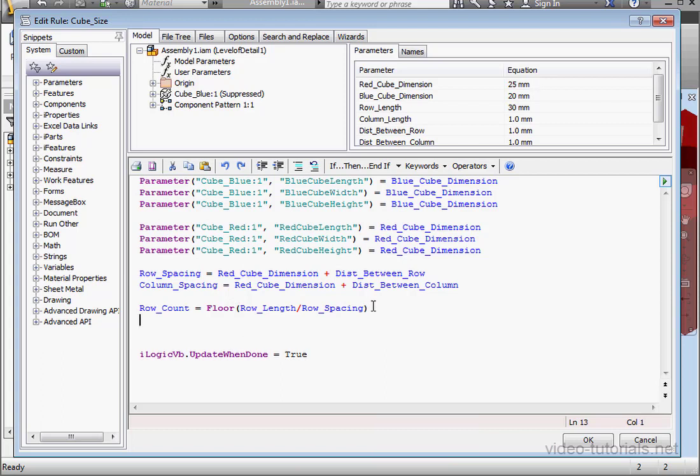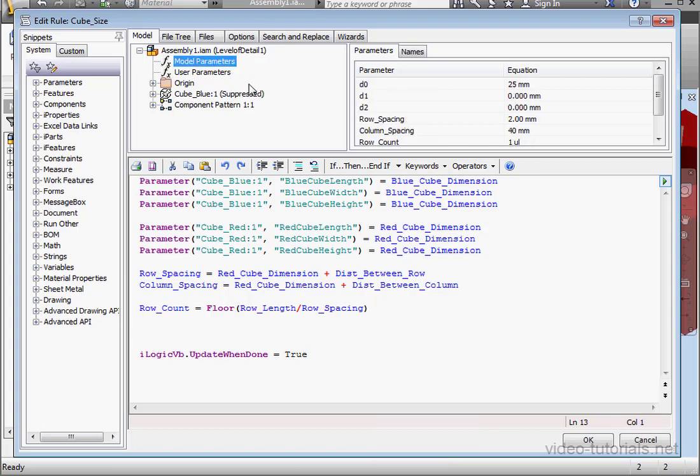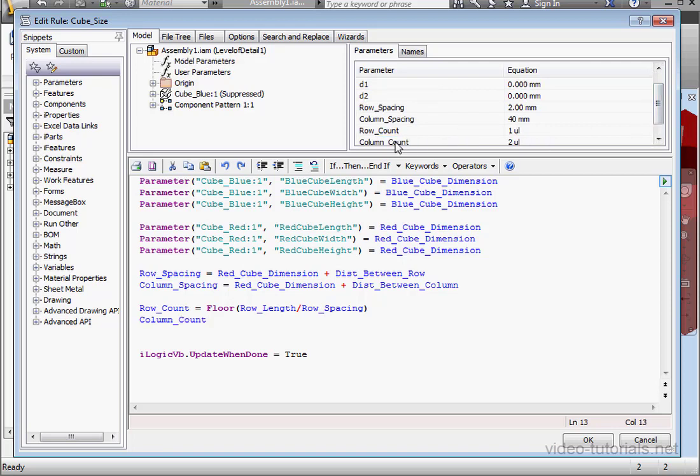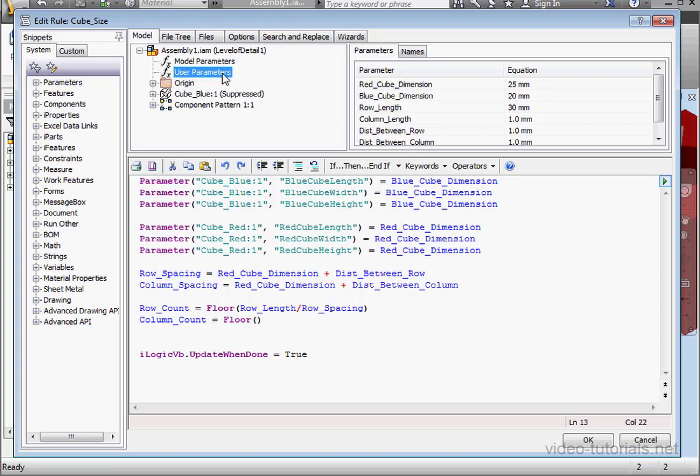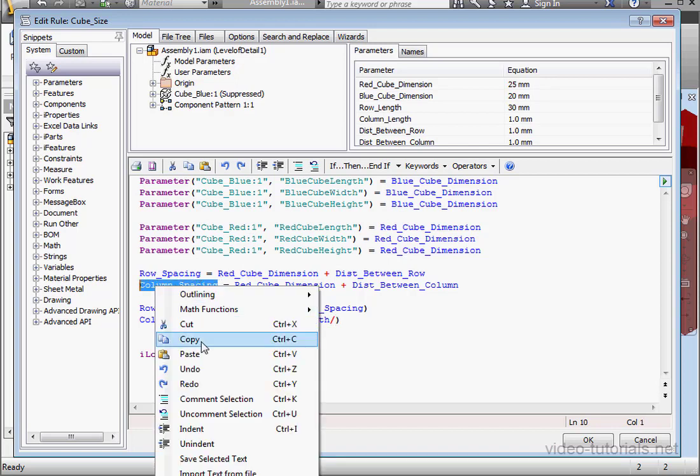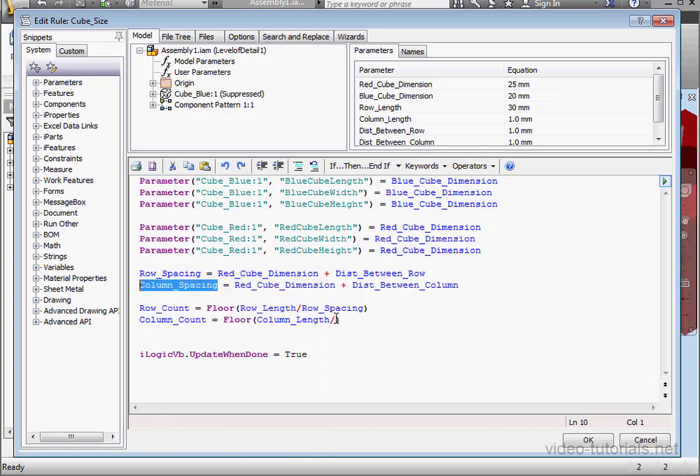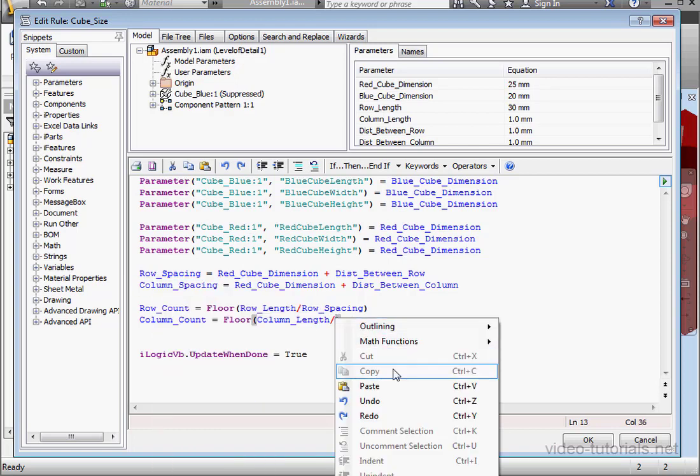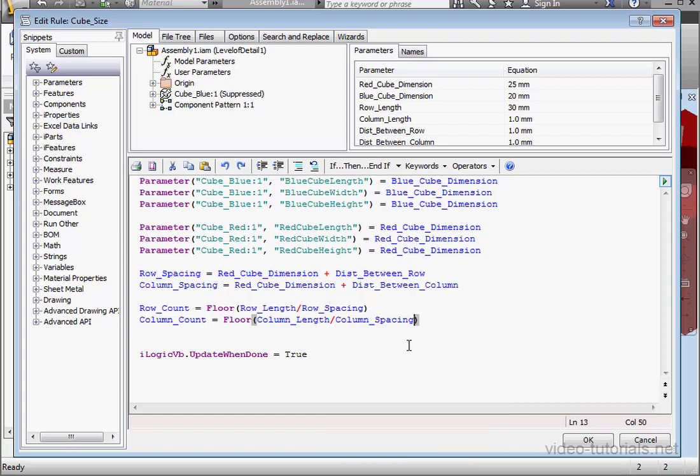Let's go back to model parameters. Now we're going to write the code for column count, space equals space, bring in the floor function. Now back to the user parameters. Double click on column length, divided by column spacing. We'll just right click and copy that parameter, right click and paste it here.